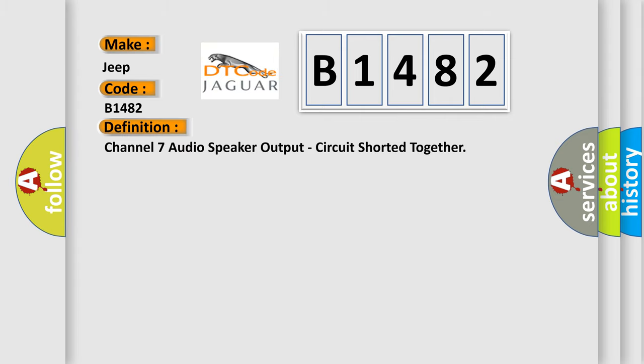The basic definition is: Channel 7 audio speaker output, circuit shorted together.